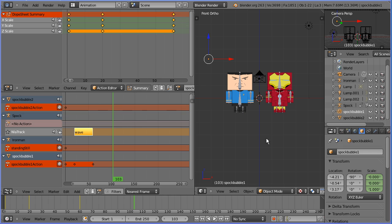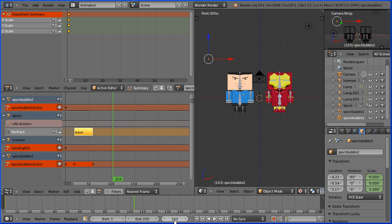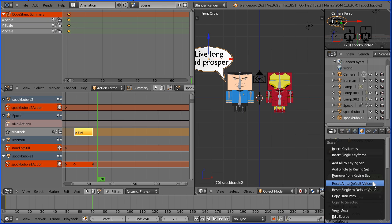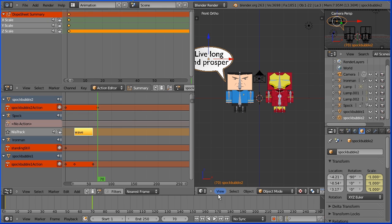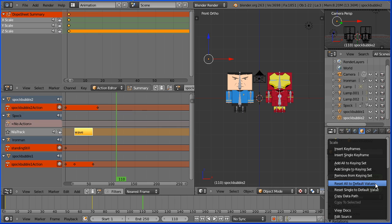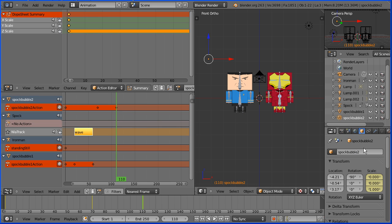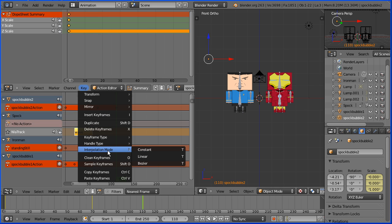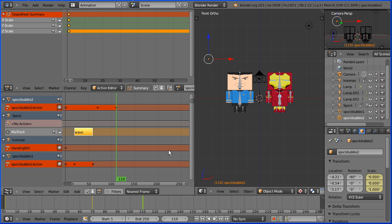To make the second speech bubble appear and disappear in the outliner window select Spock bubble 2. Go to frame 70, make change, set the x scale and the y scale to 1 and insert keyframe. Right click insert keyframes. Go to frame 110, make change, set the scale back to 0 for x and y. Insert keyframes, right click insert keyframes. Don't forget in the key menu to set the interpolation mode to constant.